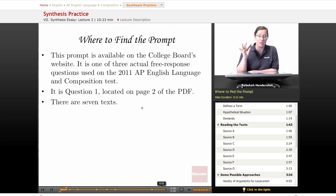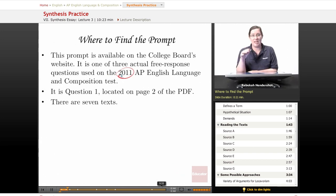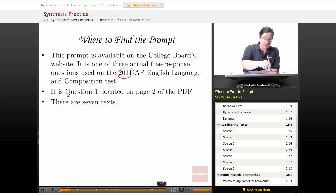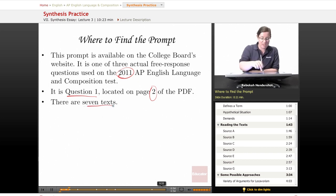This prompt is available on the College Board's website. It is one of three actual free response questions used on the 2011 AP English Language and Composition test. We'll take the 2012 questions at the end of this course. This is question one, located on page two of the PDF, and there are seven texts that go with it.